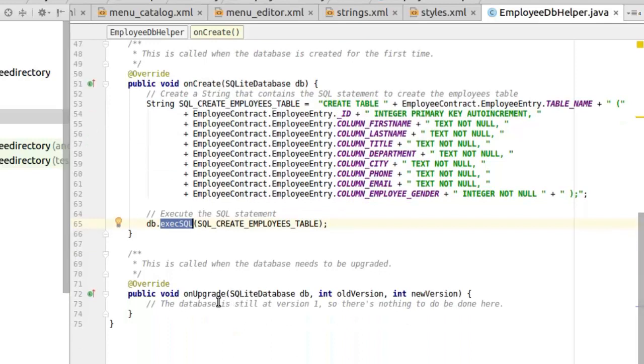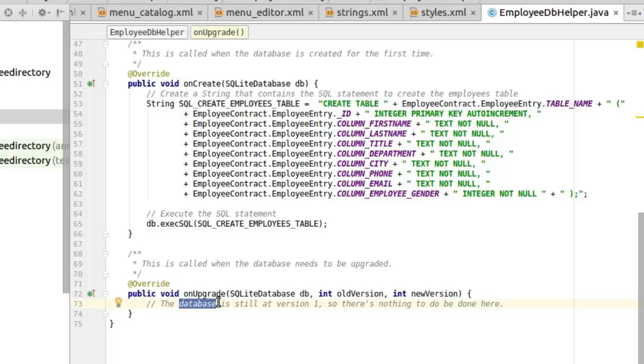And we also have the on upgrade. Since the database is still at version one, so there is nothing to do here. We have it set up with this structure. You have your database up and running.